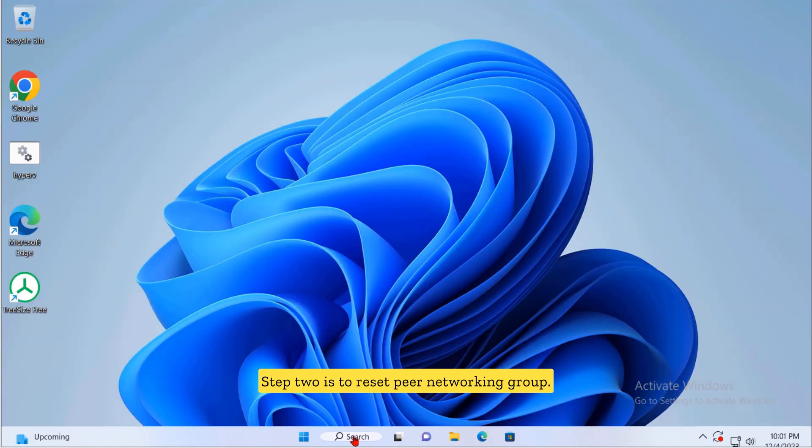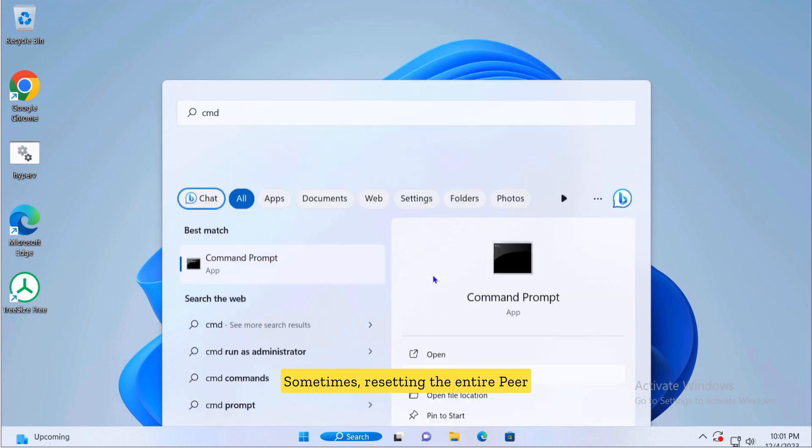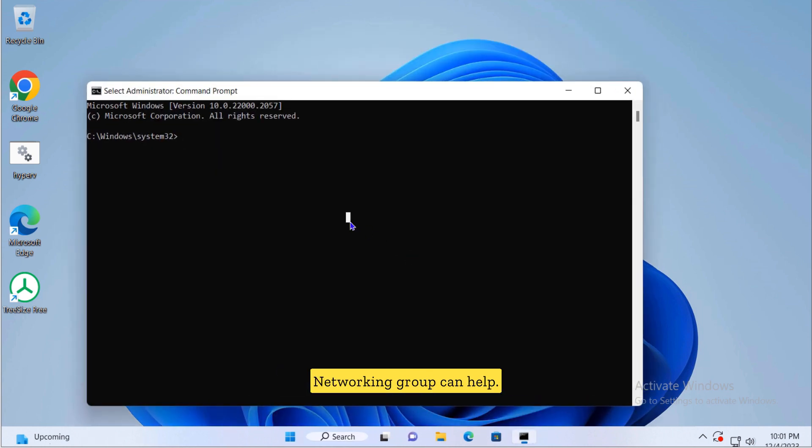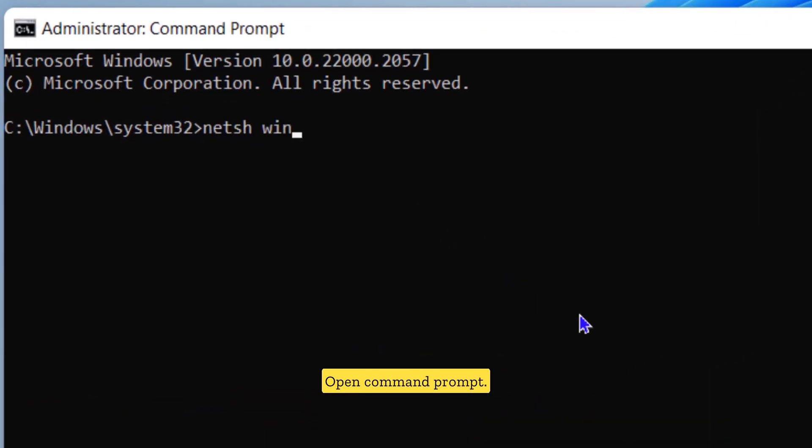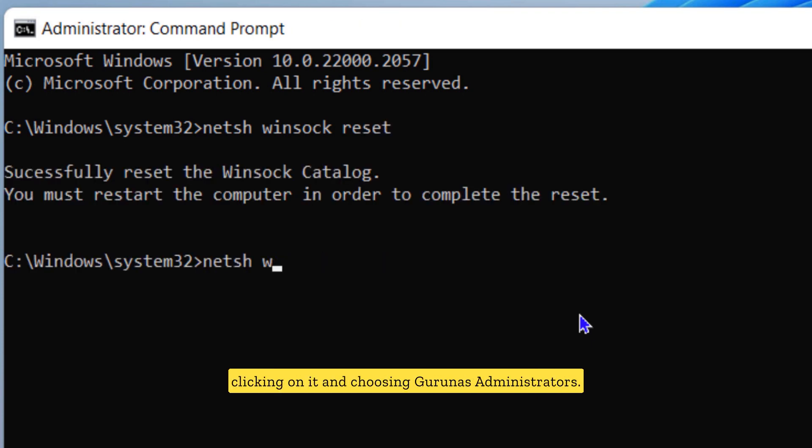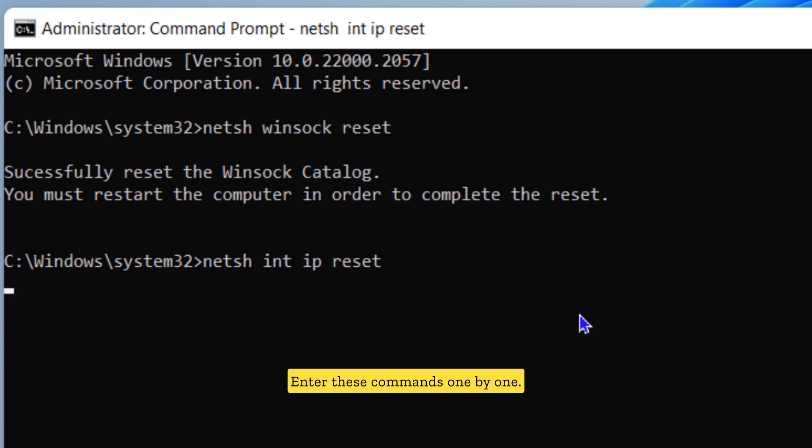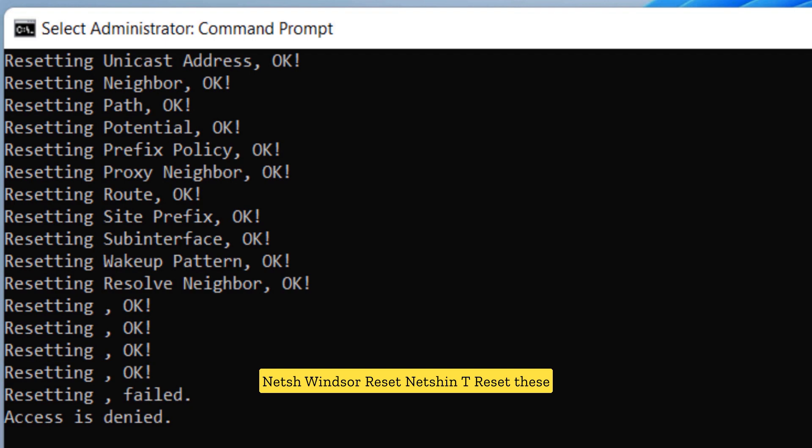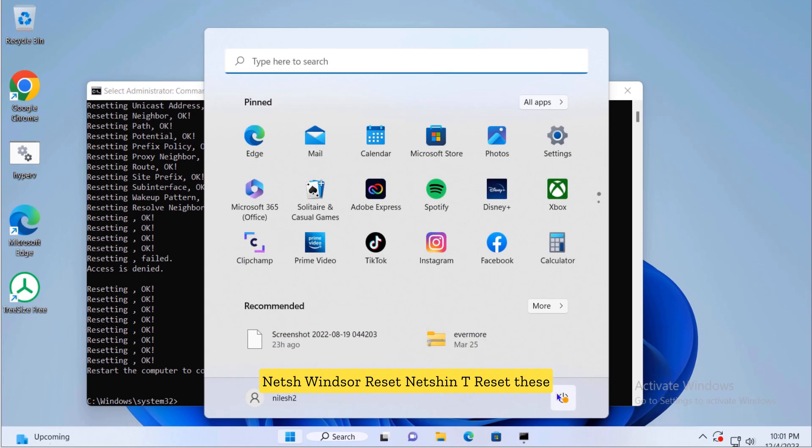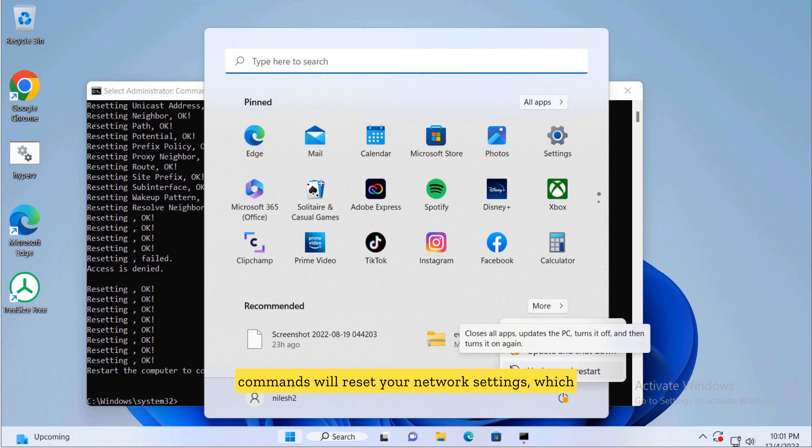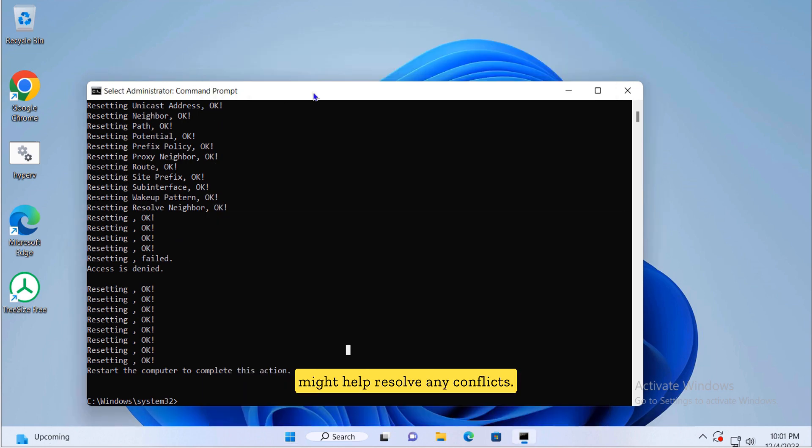Step two is to reset peer networking group. Sometimes resetting the entire peer networking group can help. Open command prompt as an administrator. You can do this by searching for CMD in the start menu, right clicking on it and choosing run as administrator. Enter these commands one by one: NETSH WINSOCK reset, NETSH INT reset. These commands will reset your network settings which might help resolve any conflicts.